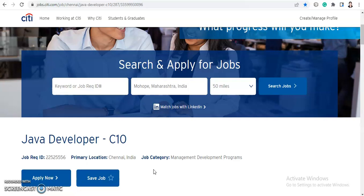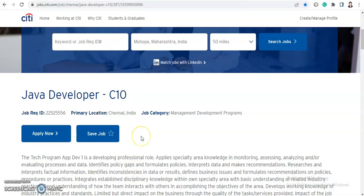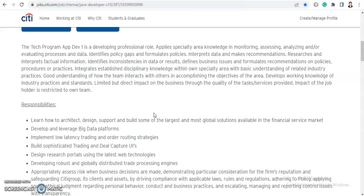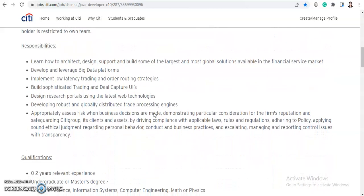With that, let's quickly move further with the video details. Citigroup is hiring for Java Developer C10. The Tech Program App Depth One is a developing professional role that applies specialty area knowledge in monitoring, accessing, analyzing, and evaluating processes and data. It identifies policy gaps, formulates policies, interprets data, makes recommendations, and researches and interprets factual information.